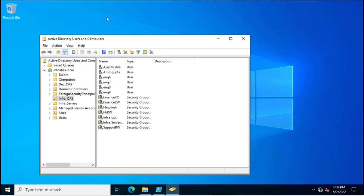If you want to delete bulk users from Active Directory, you would go to Active Directory Users and Computers snap-in where you will search each user and then delete the accounts.